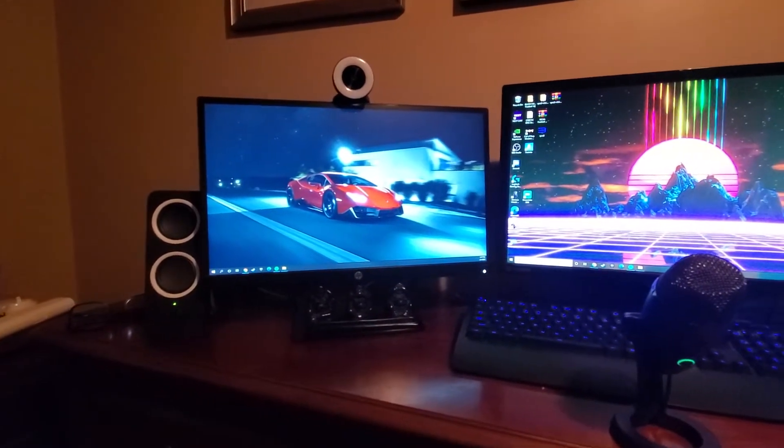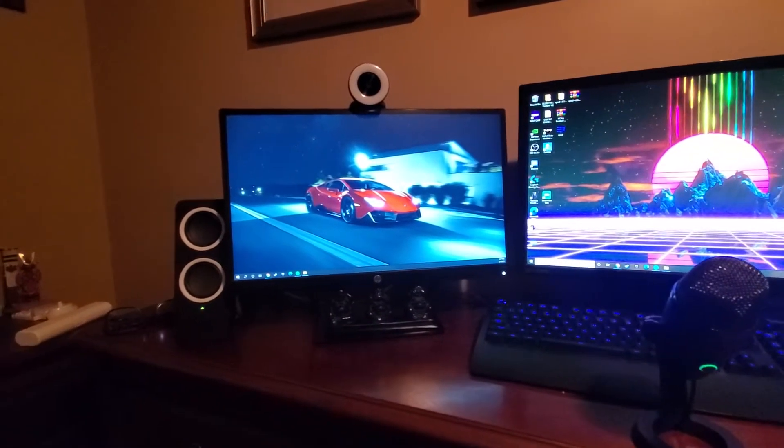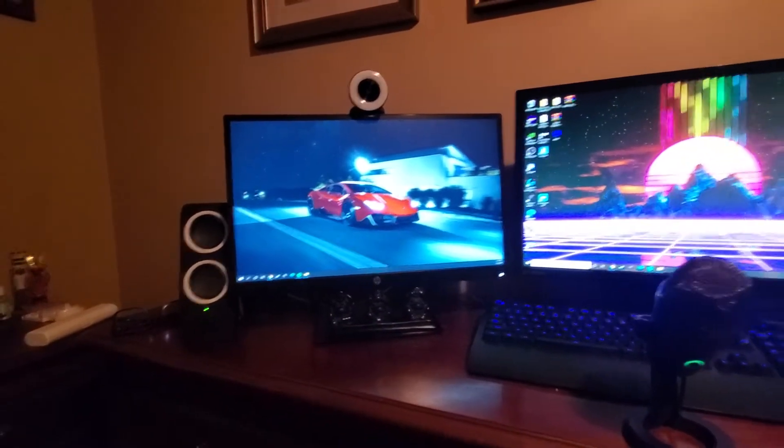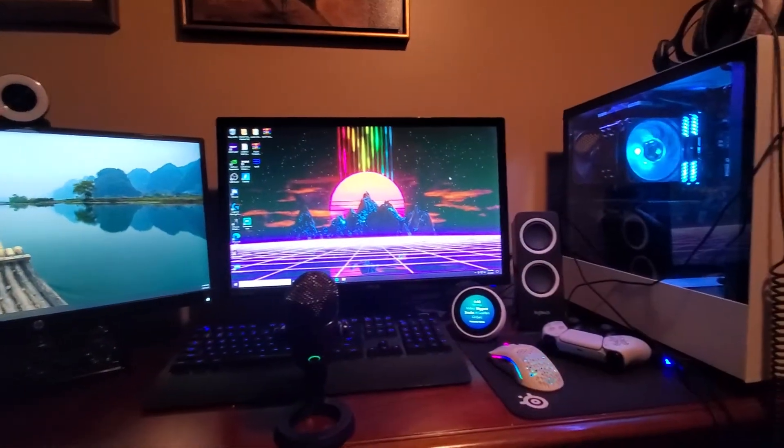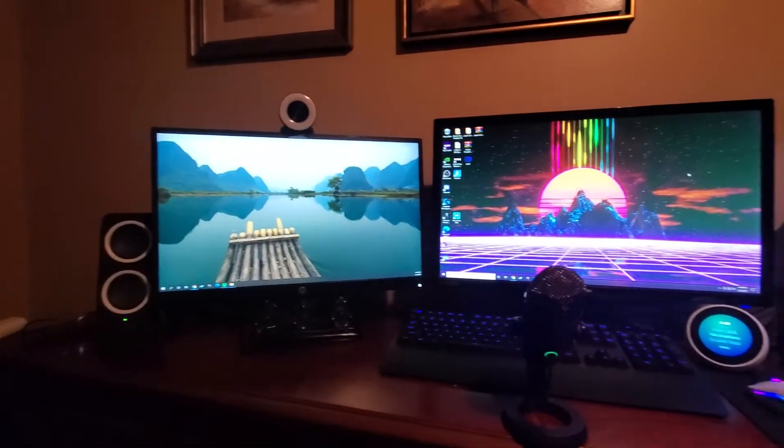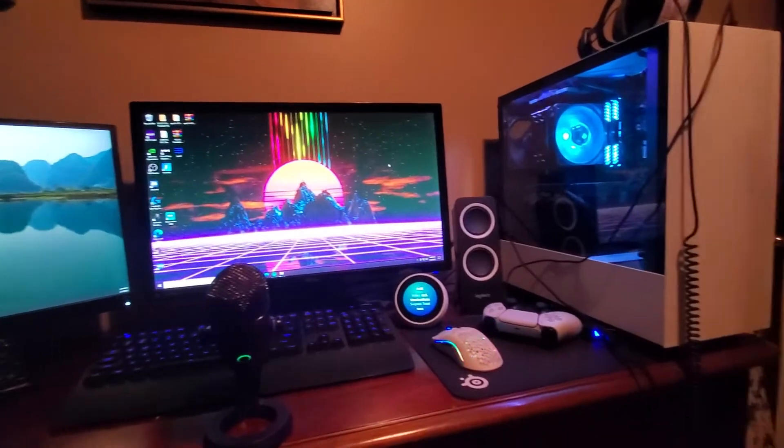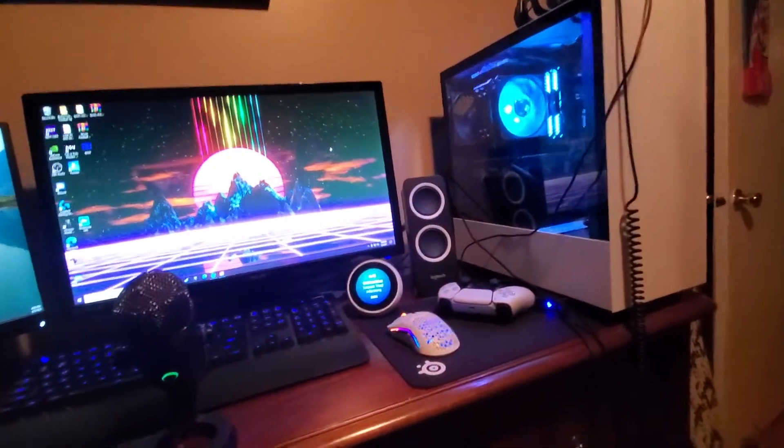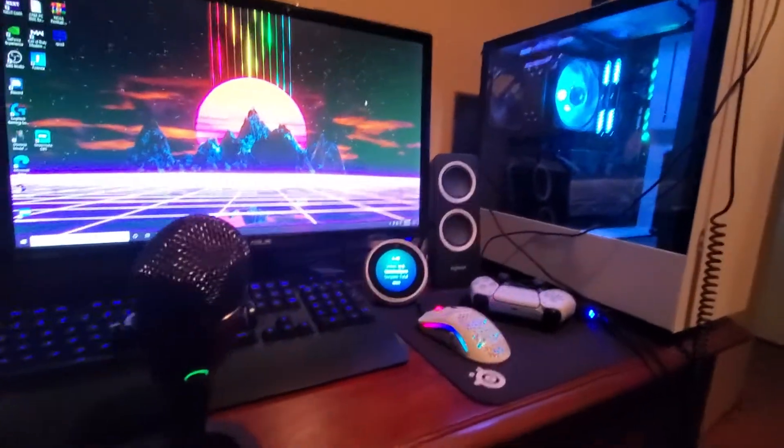My second monitor is an HP 60 hertz one, just a regular one I had on my first PC. It's about 100 bucks. For speakers I got these Logitech ones, I think they're like 30, 40 bucks. They do a decent job, they don't get super loud though.